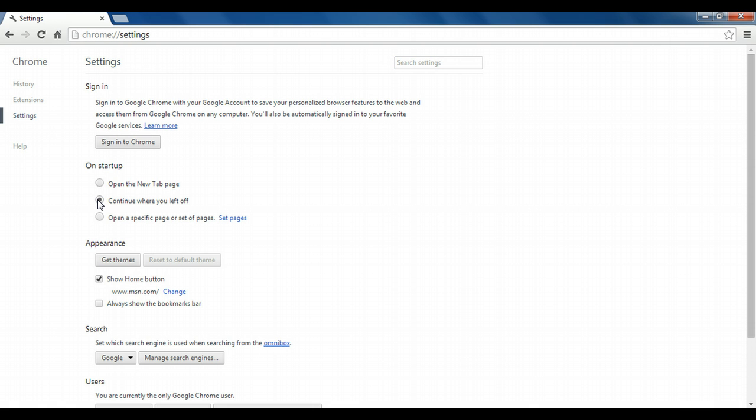We can change this to continue where you left off, which will just reopen whatever pages you were last viewing. Or what we'll do this time is open a specific page or set of pages.